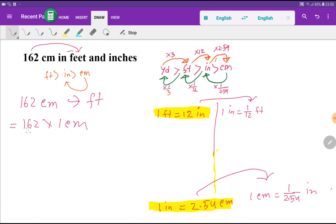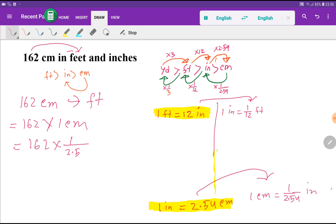We write 162 times 1 centimeter. We substitute the value of 1 centimeter using the relationship 1 centimeter equals 1/2.54 inches. So 162 centimeters equals 162 divided by 2.54 inches. Now we need to convert those inches to feet.